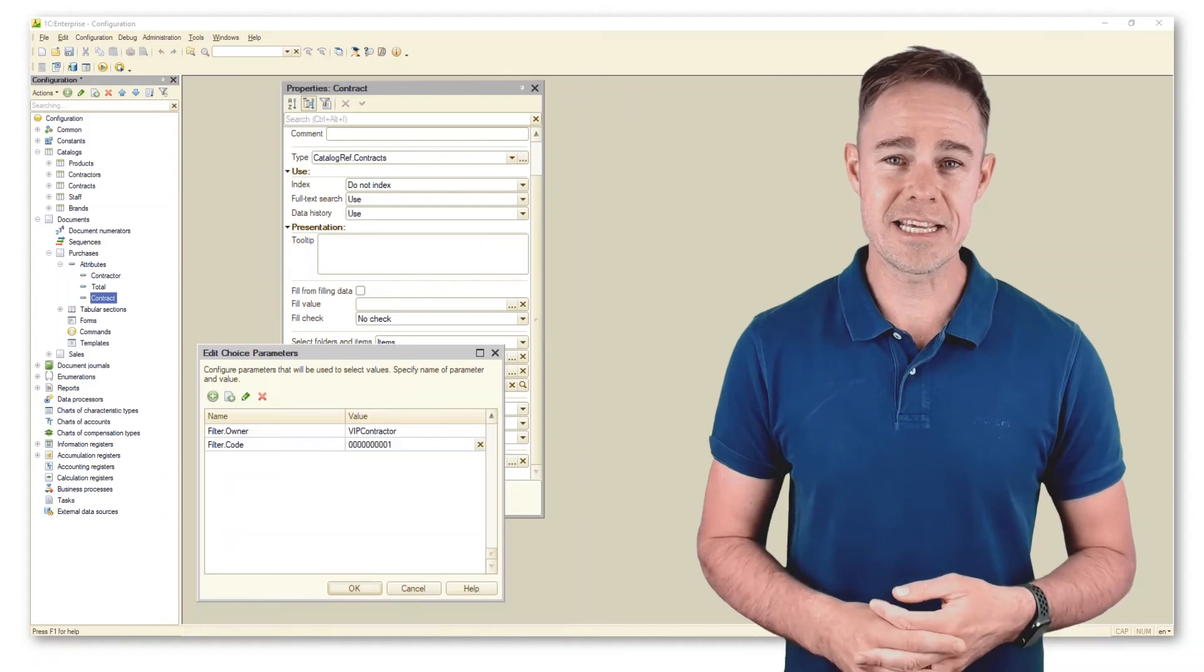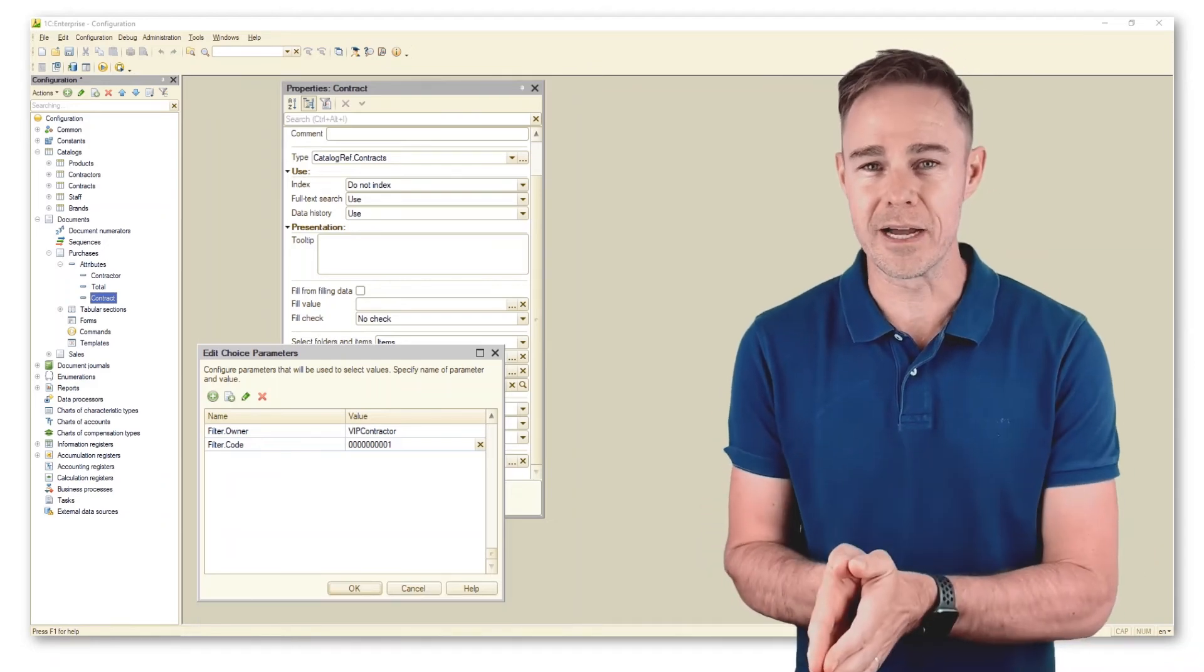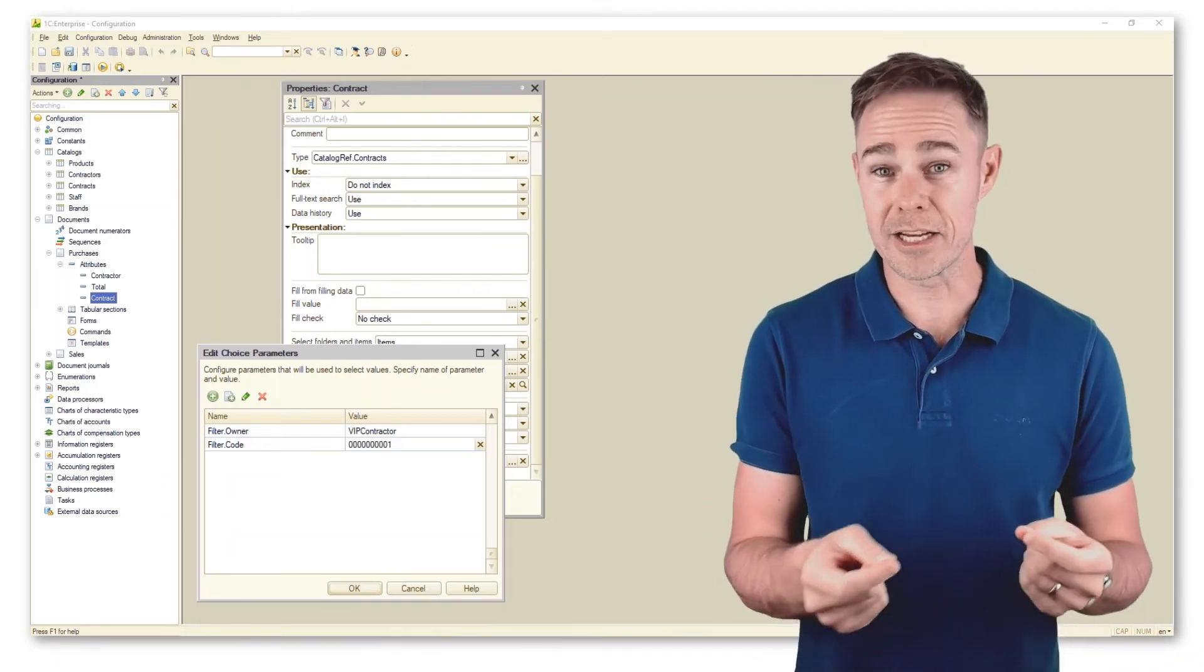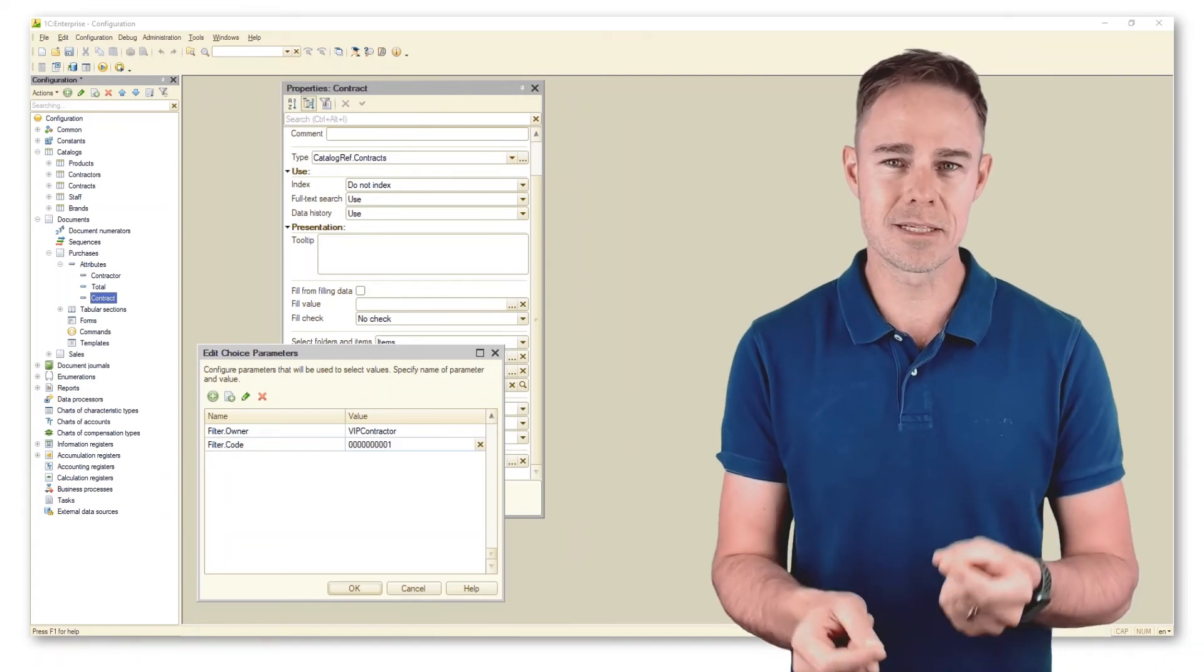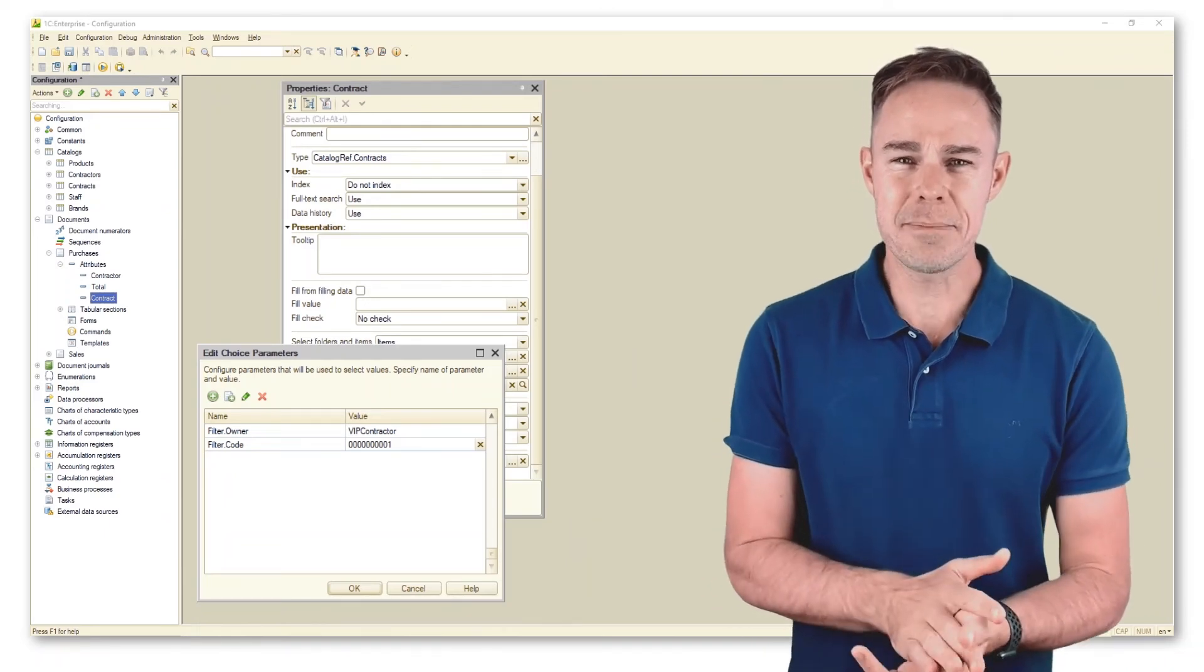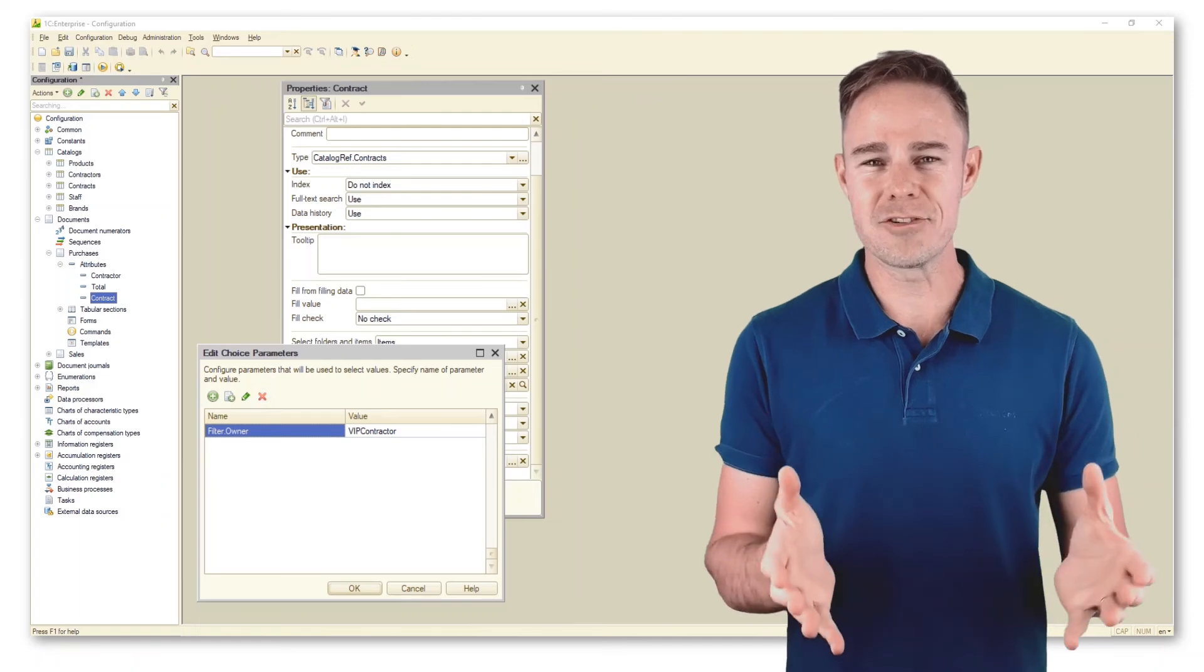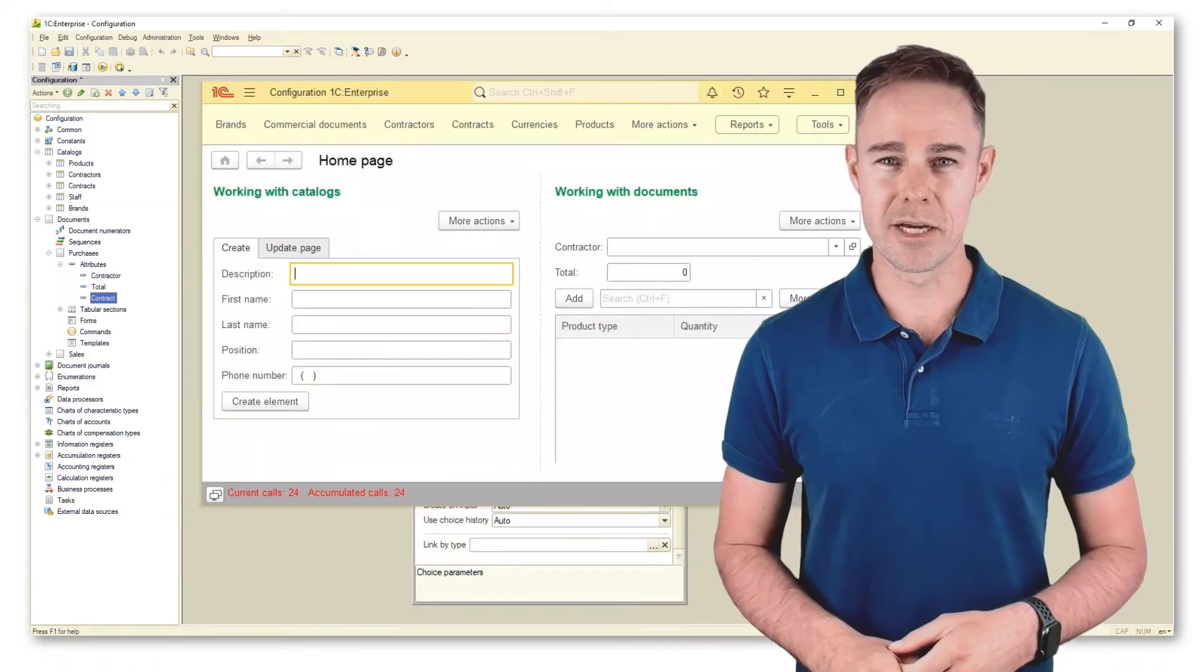Unfortunately, as you can see, this filter works only for predefined or simple type values like string that users are able to type in. Let's keep only the first filter and check what happens in 1C Enterprise mode.